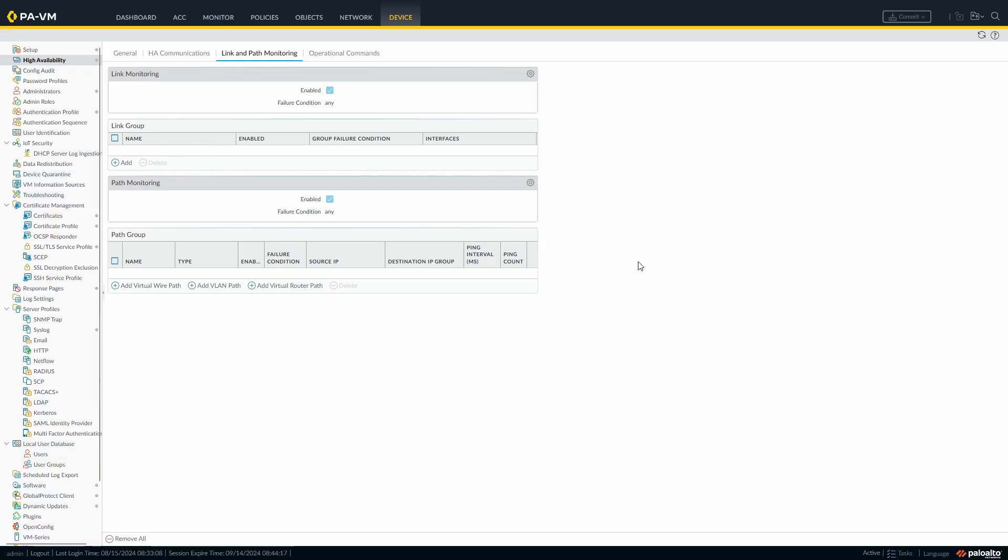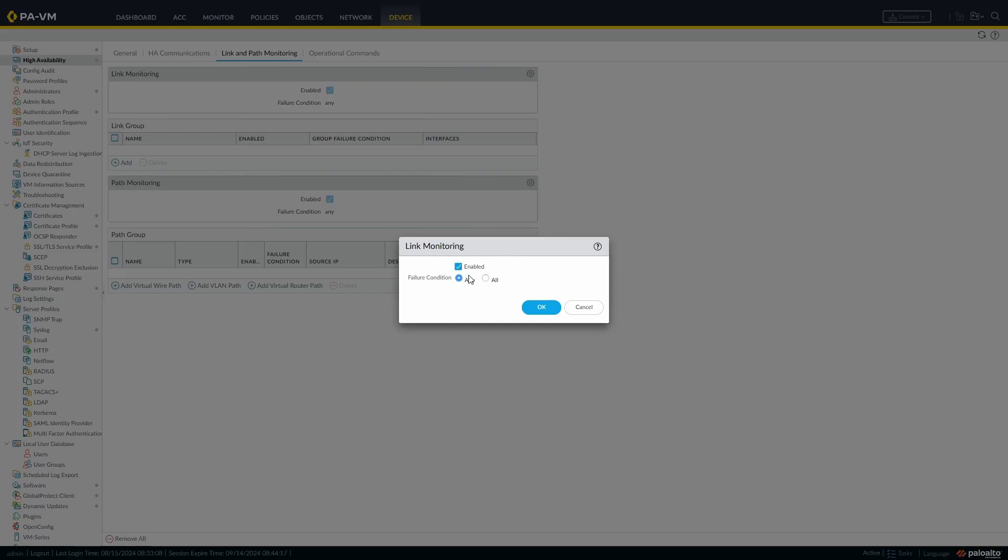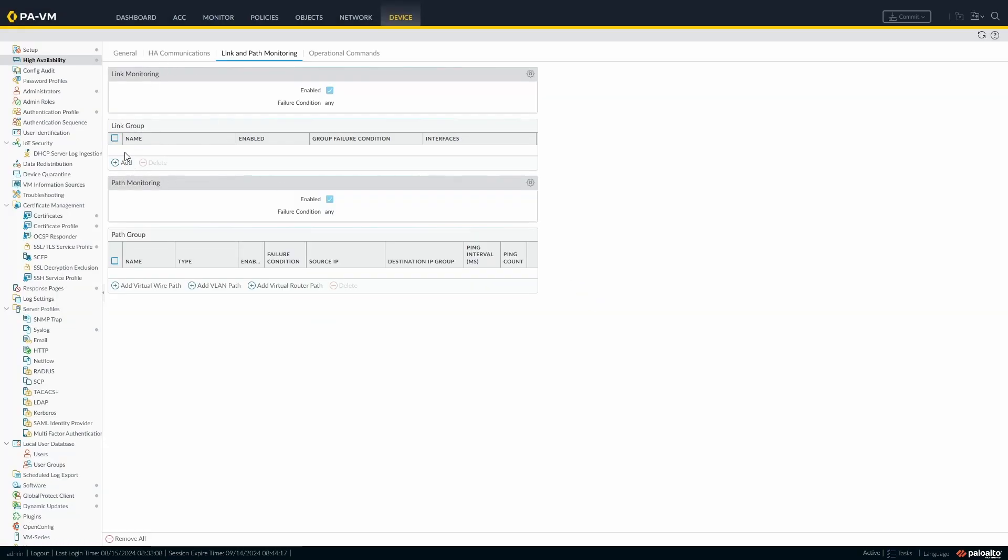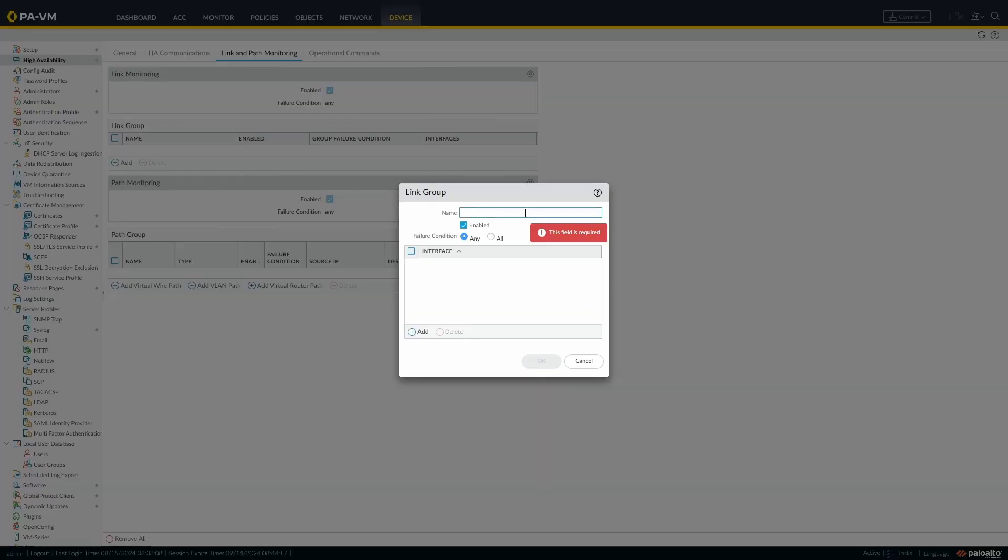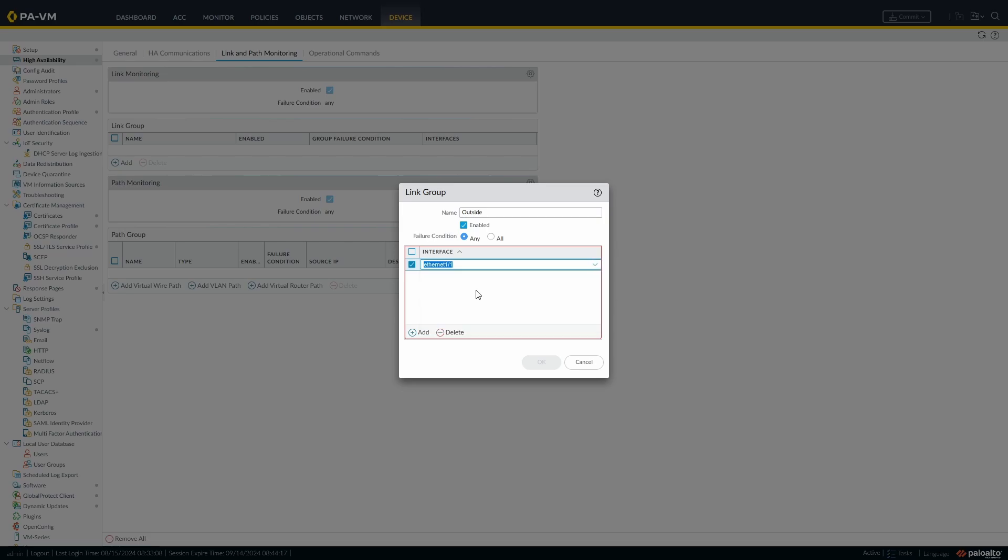This is our active firewall. As a side note, the link and path monitoring is something that isn't synced across, so if we configure it on this side we'll have to configure it on the other side as well. So we're going to go to the link monitoring here. Initially, some of the misconfigurations I see occasionally is people think it's enabled, but we need to give it a link group. So we can enable it, and we've got a failure condition of any or all. That refers specifically to the link group beneath it, so we're going to create our link group outside.